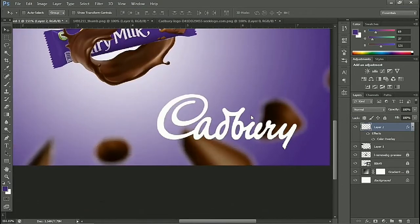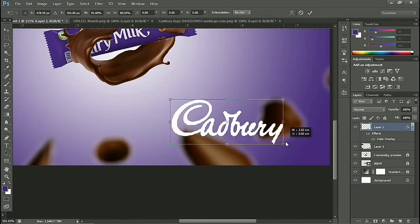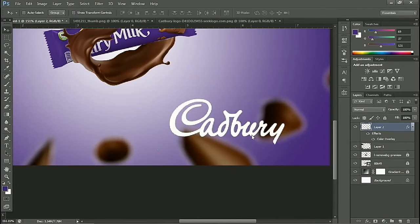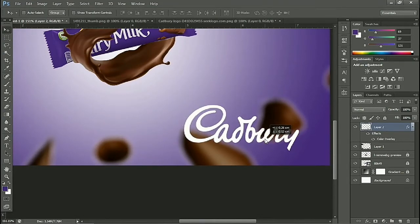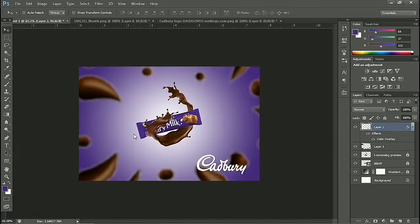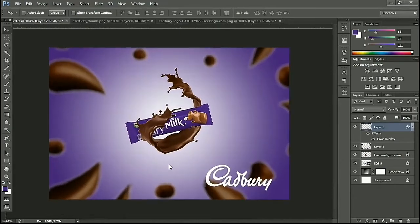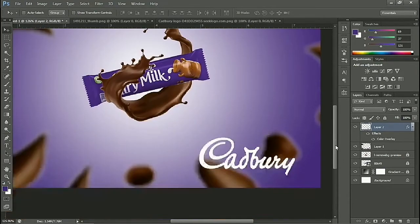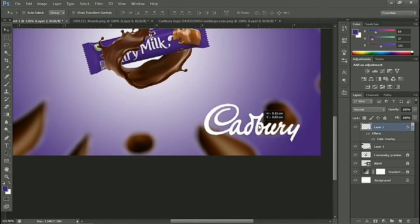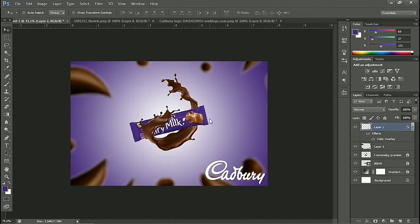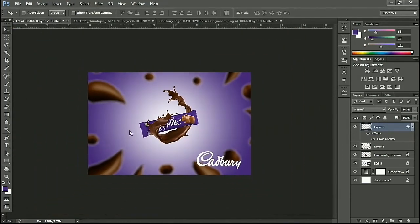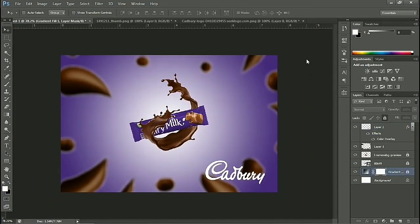Now adjust the size of the logo. We press Control and T. Now the design is ready.